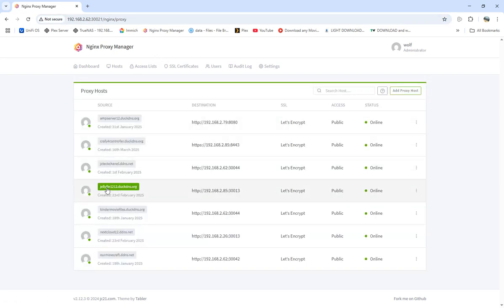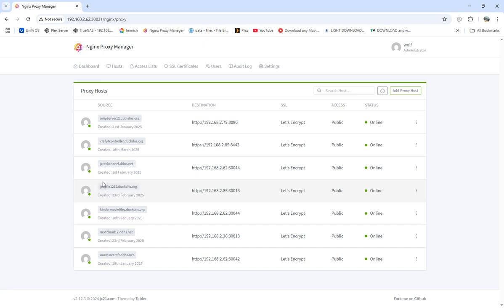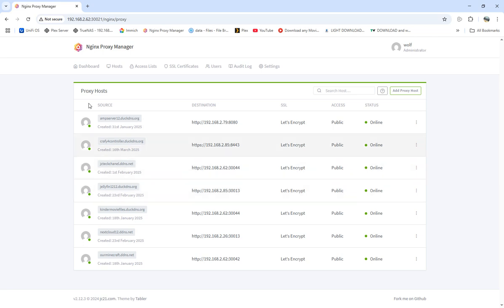We're going to use the same setup from when we did Jellyfin last time. I already have it set up, so we'll just use it. All we'll have to do is change the port number, but I'll walk through how we do it and all that setting it up.